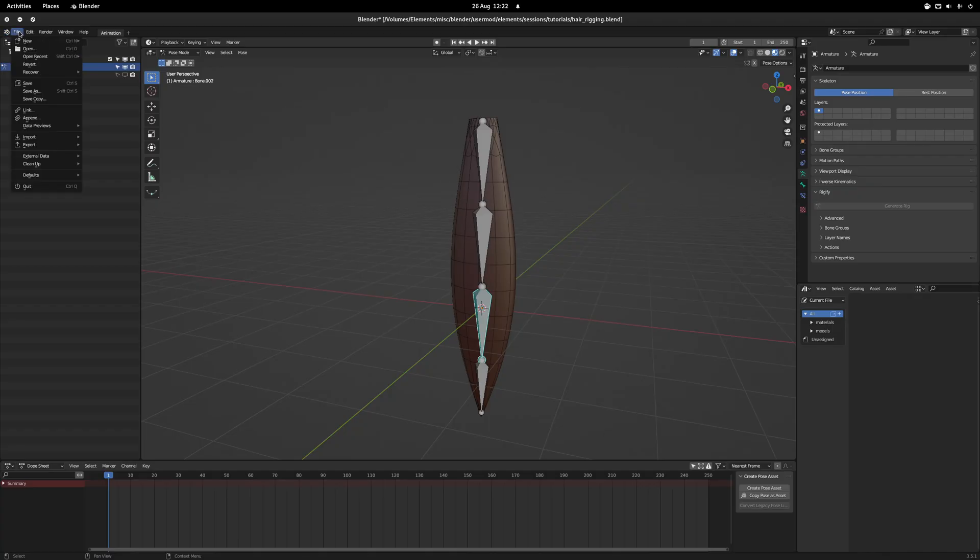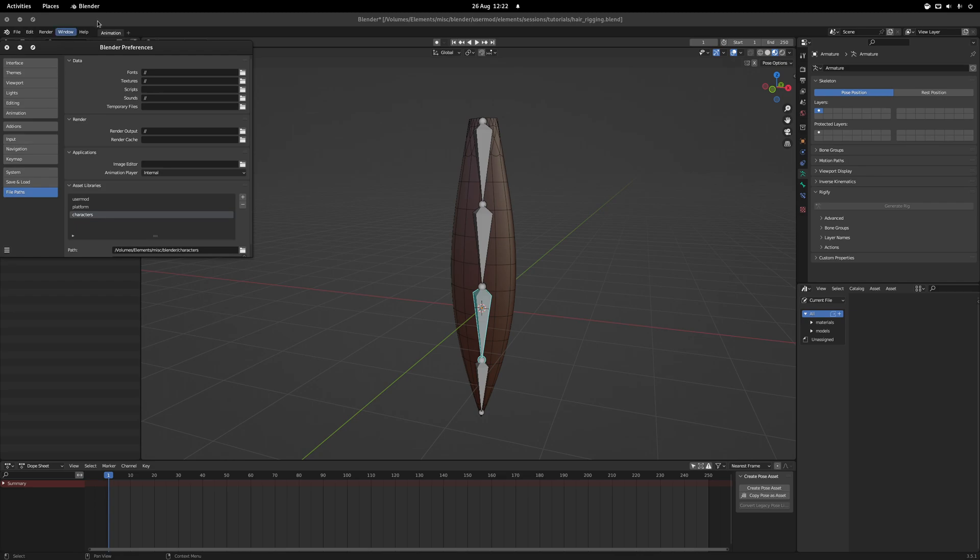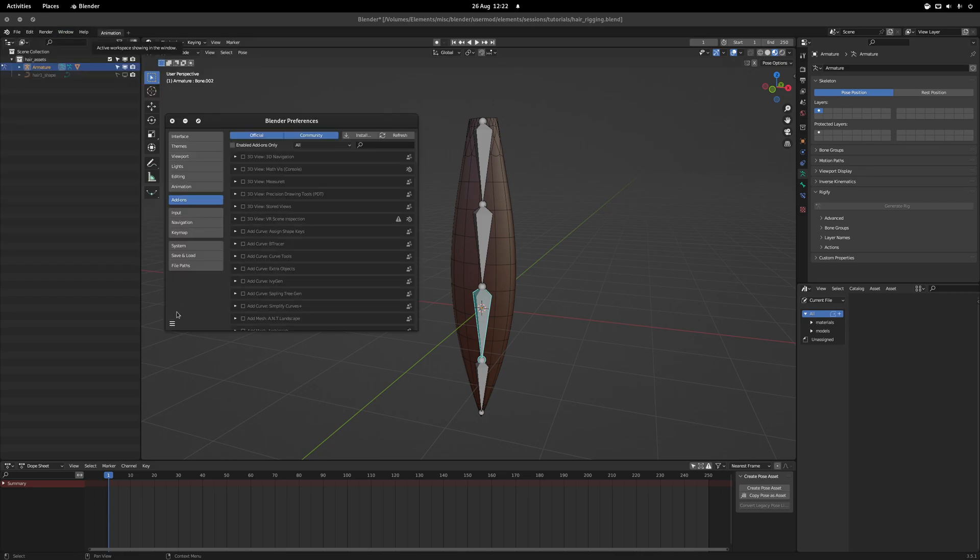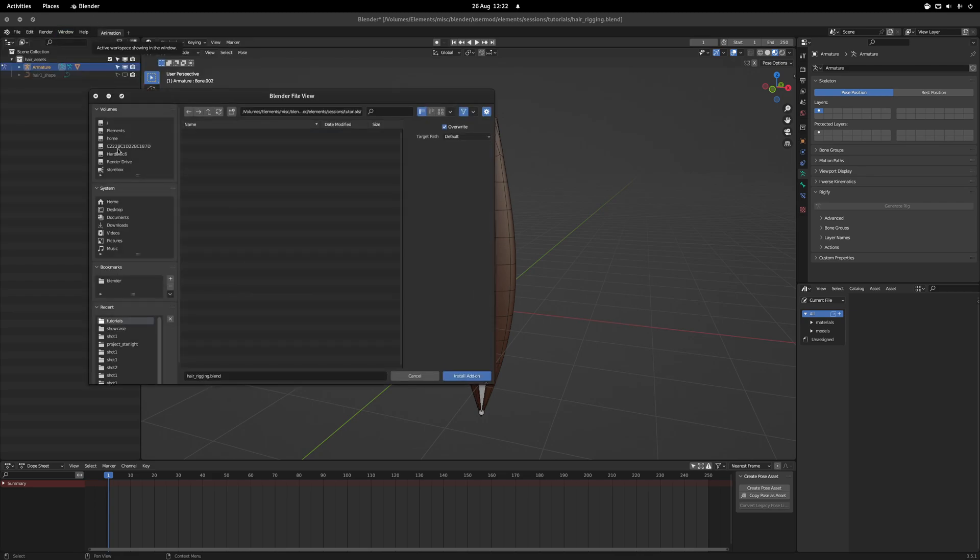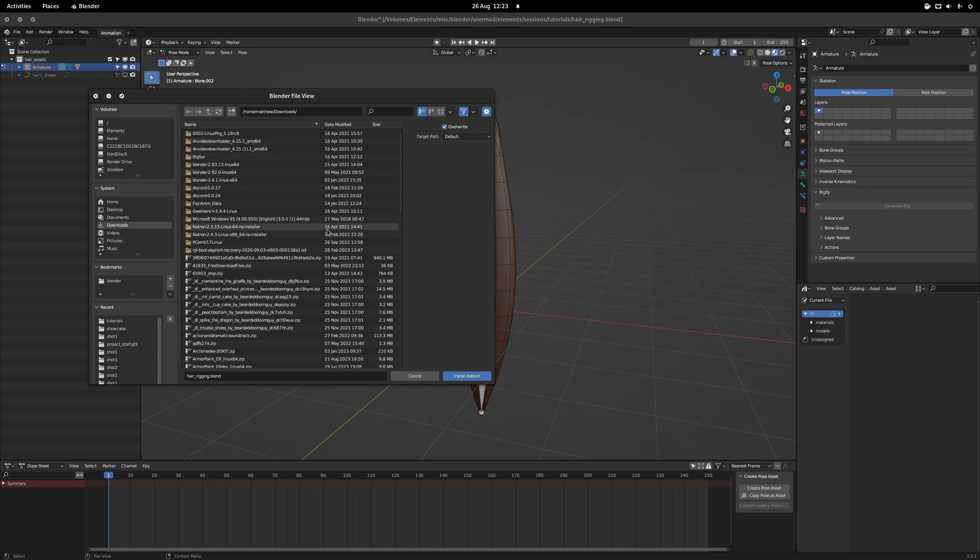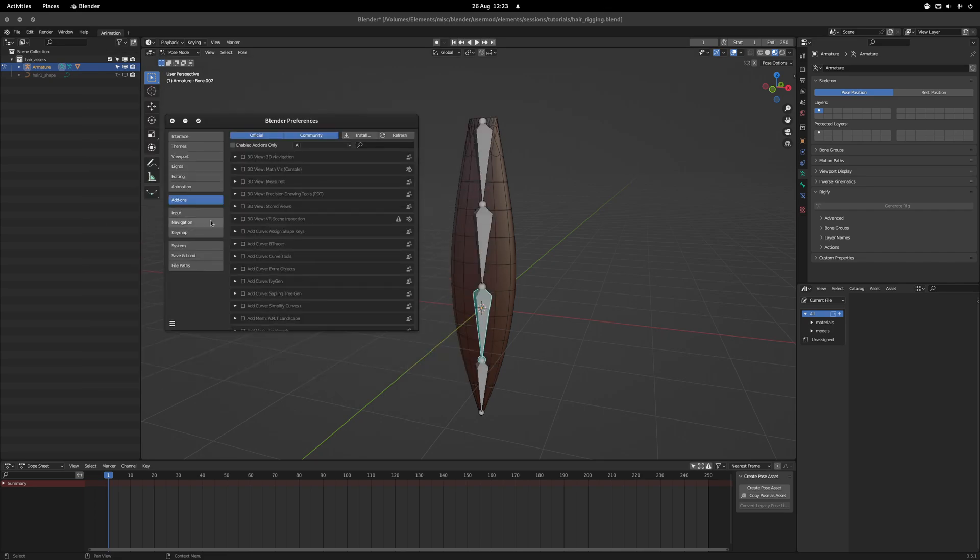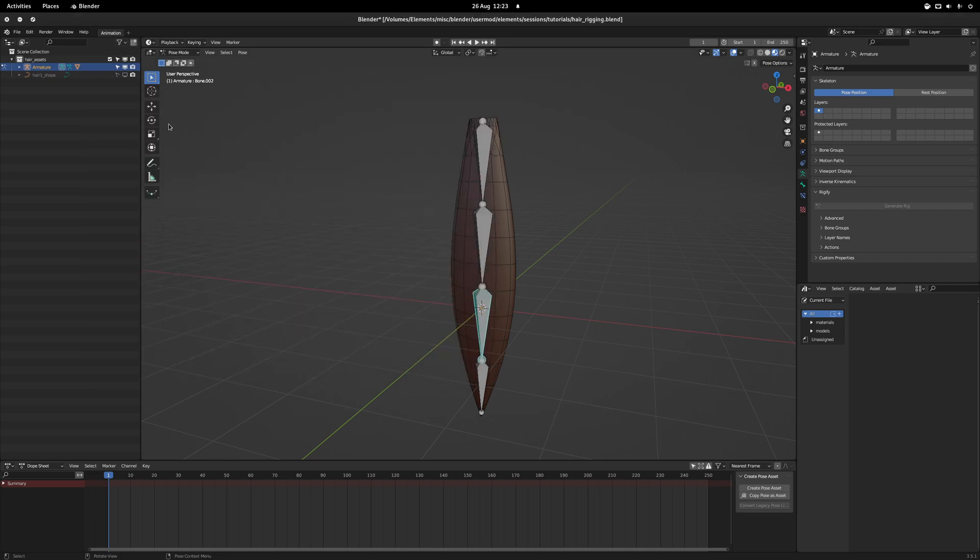From there, you need to go to Edit, Preferences, Add-ons and then you can click on Install and then you just navigate to where the plugin is. But since I've already got it installed, we'll skip that step.